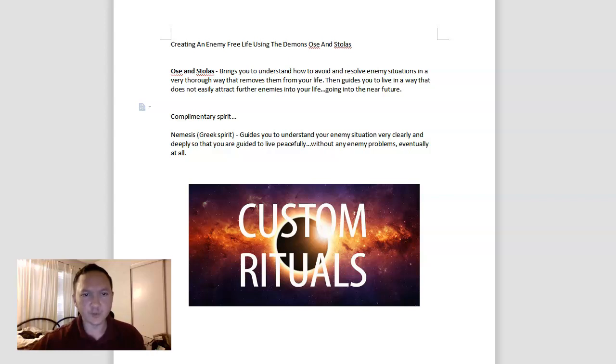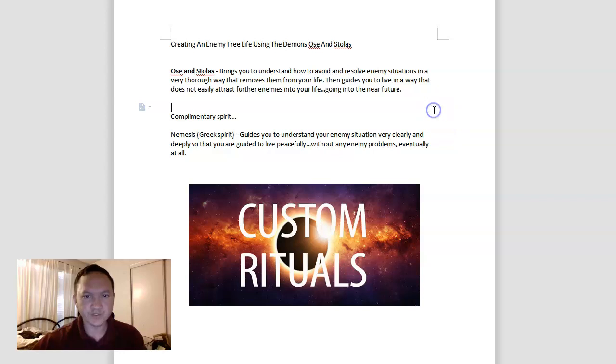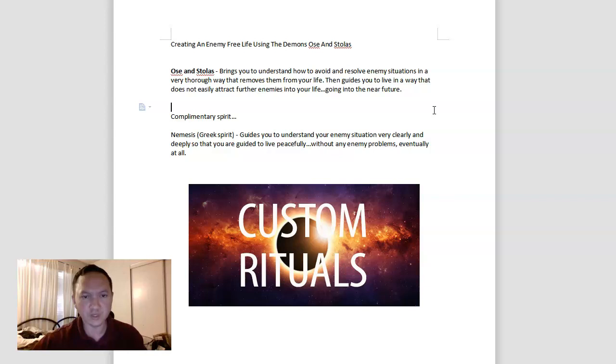Hey everyone, in this video we'll be covering creating an enemy-free life using the demons Os and Stolas. This is a very simple topic because it's not so difficult in terms of ritual work and evoking certain spirits.